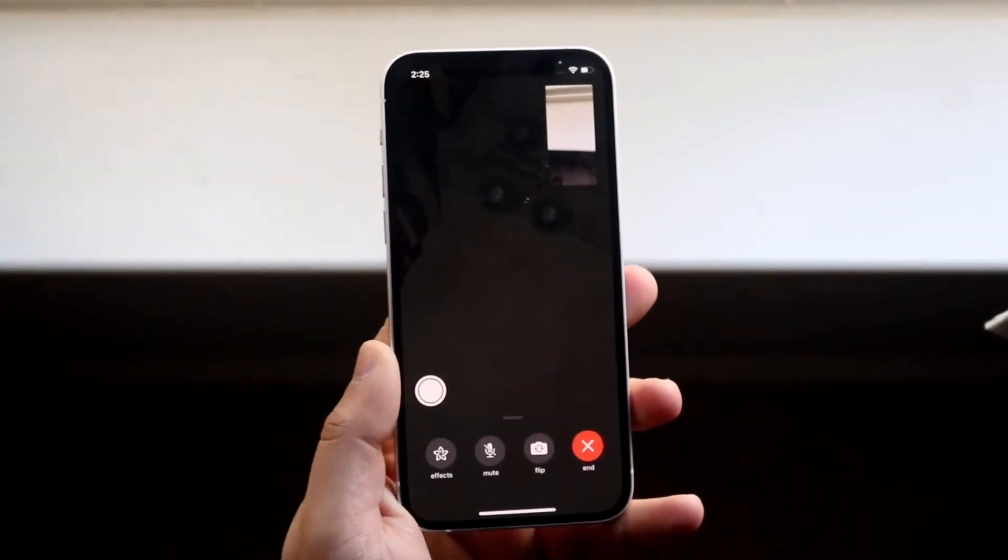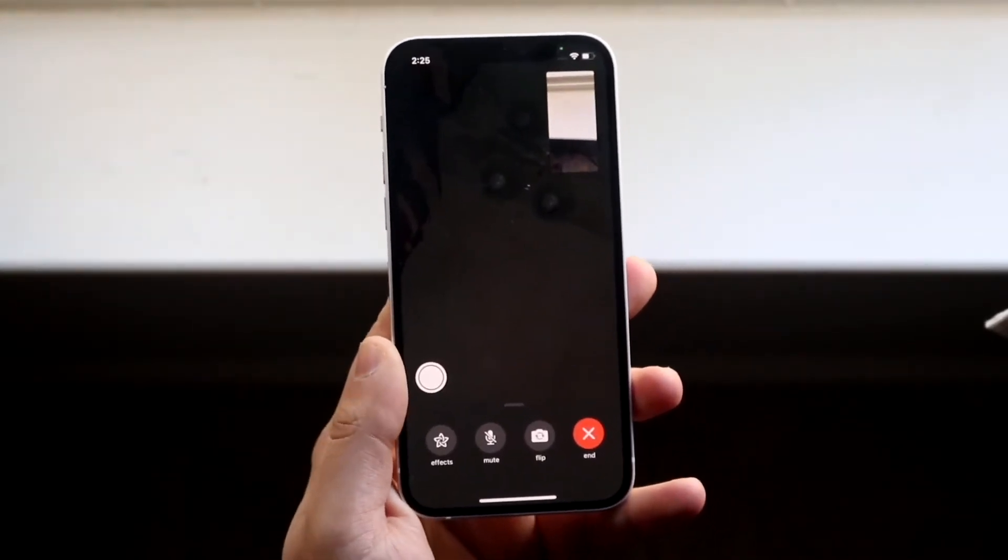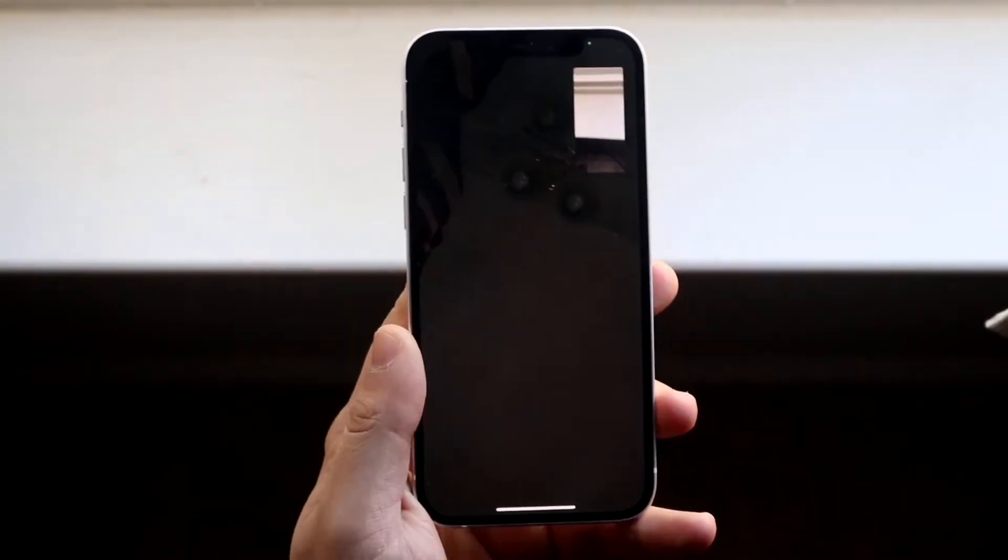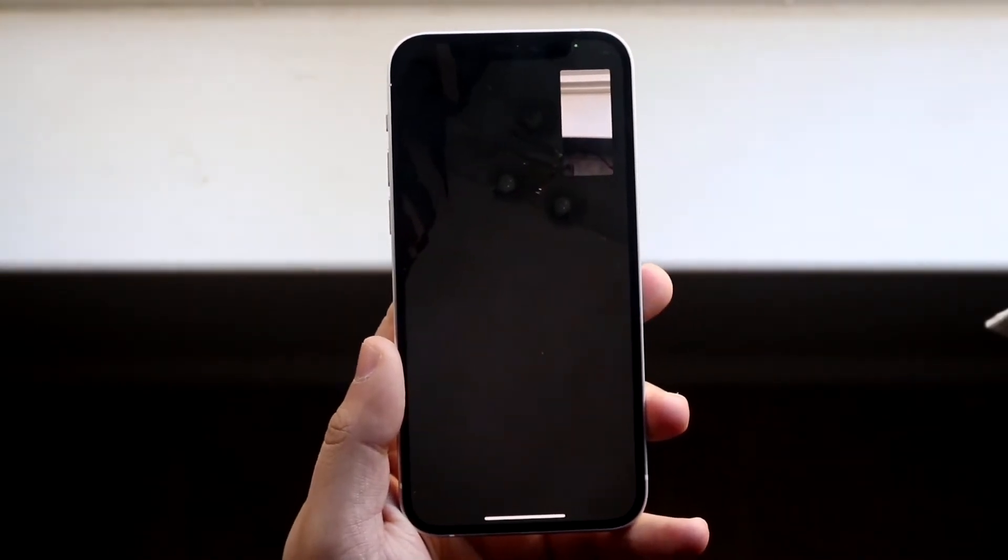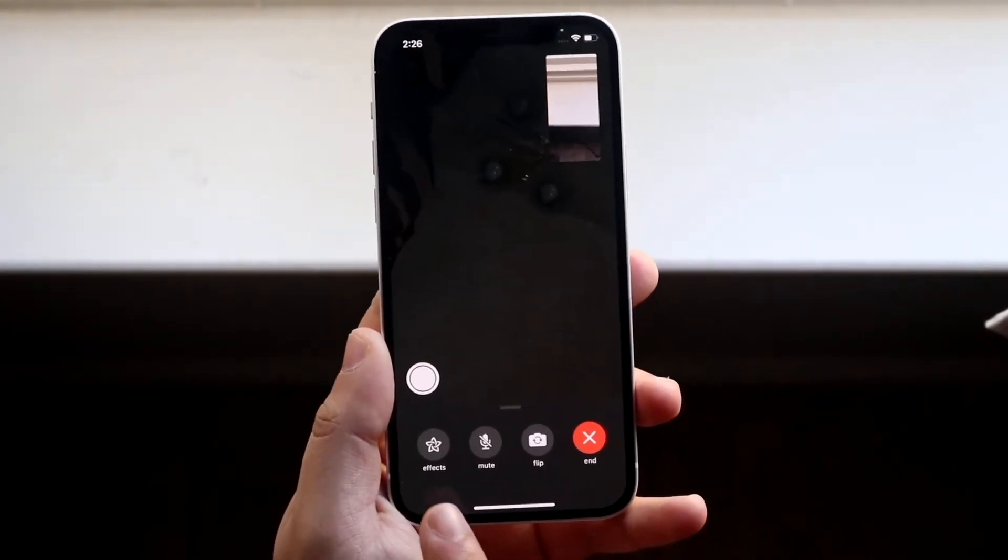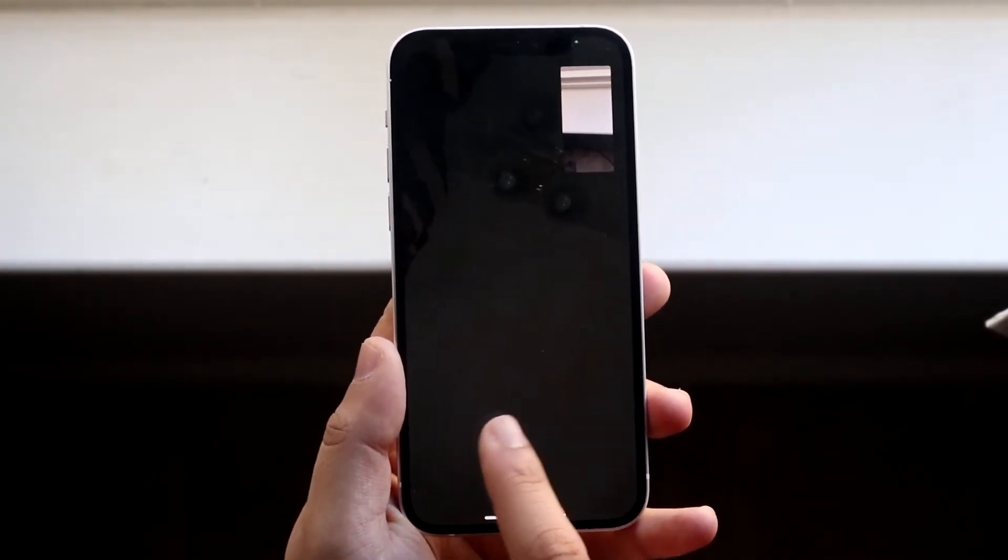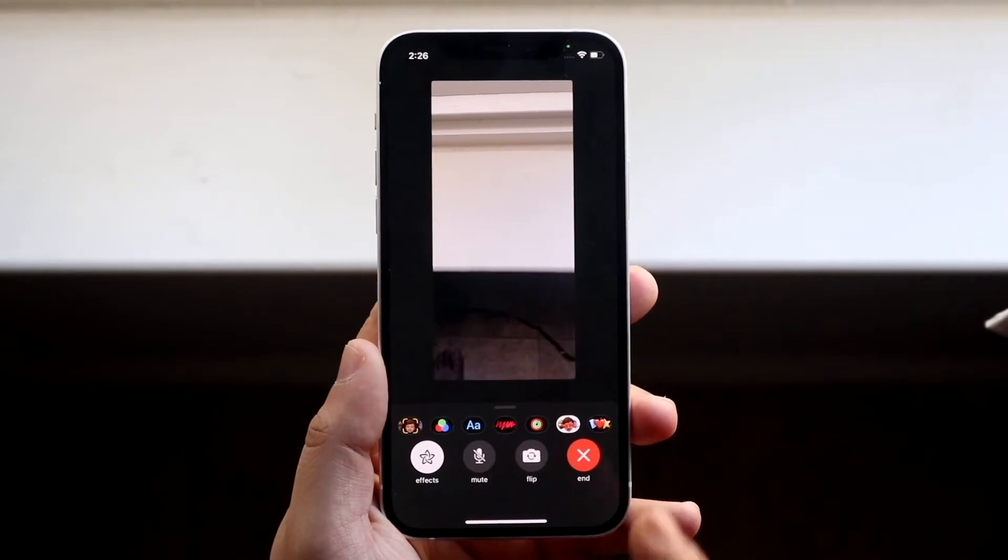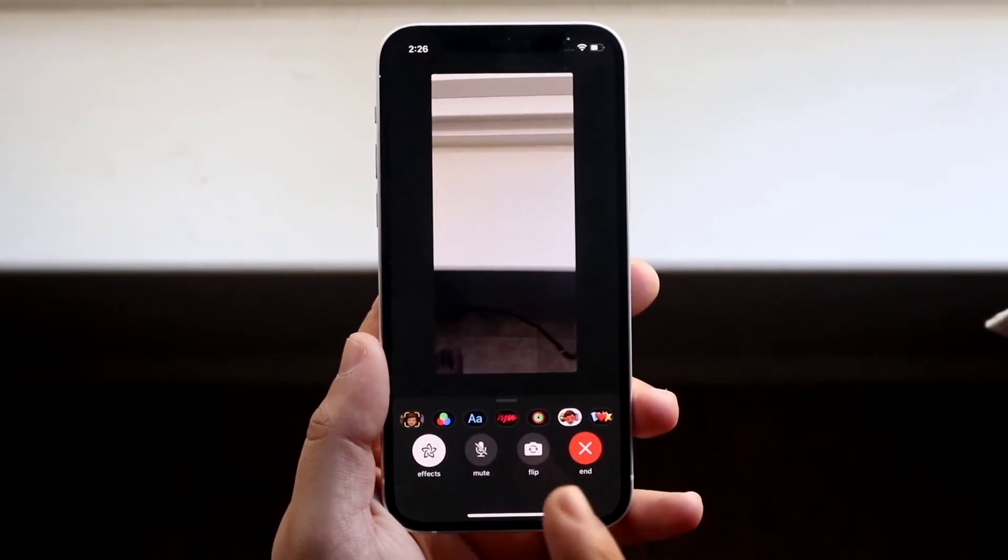In this case, as you can see, I went ahead and just FaceTimed myself. Once you do that, all you have to do is tap on the screen. You'll see right here, there's a little effects button. You want to click on the effects button right there, and you'll come here.